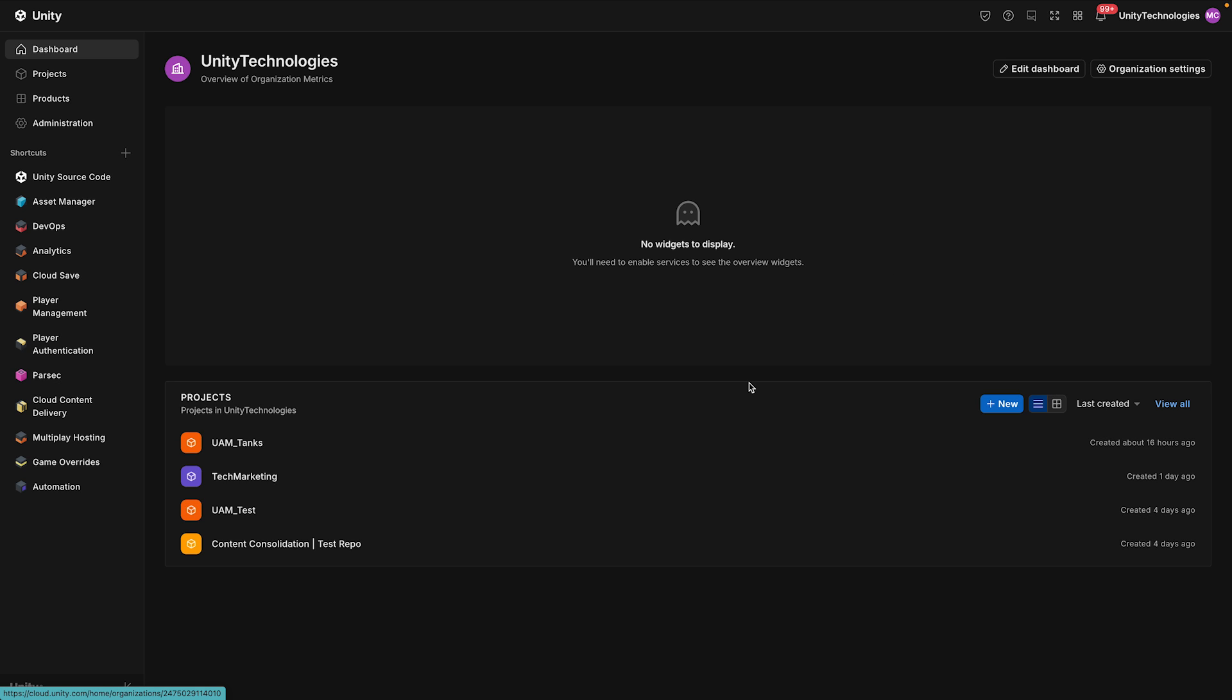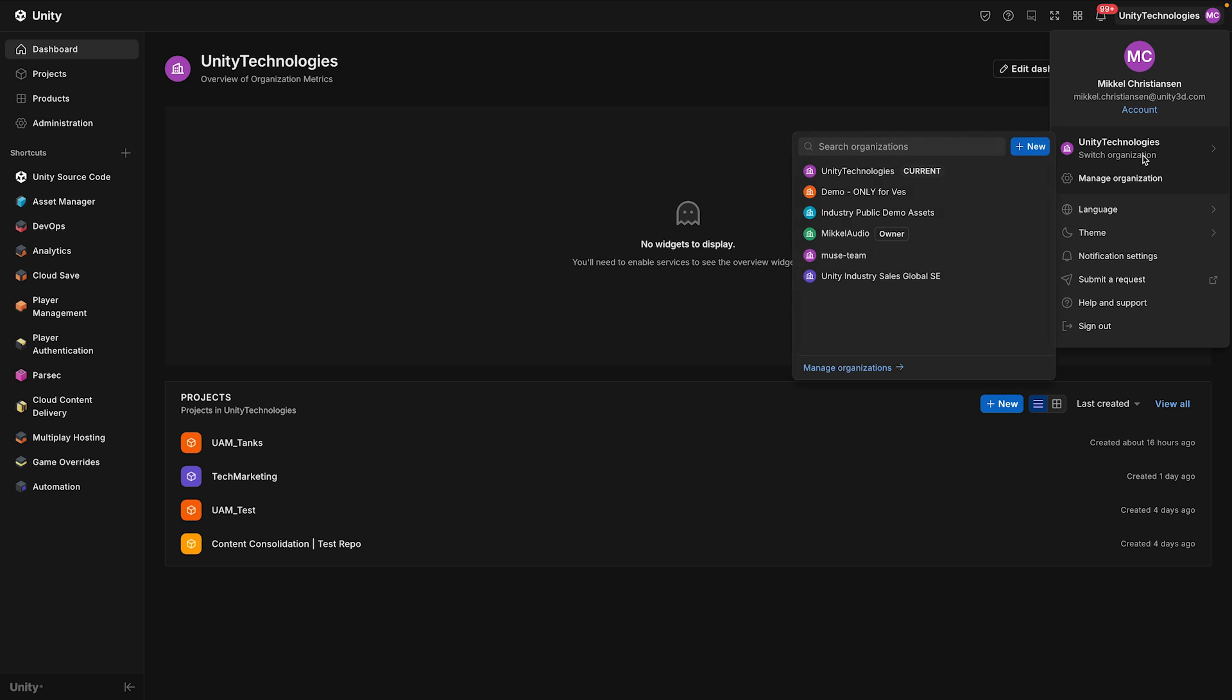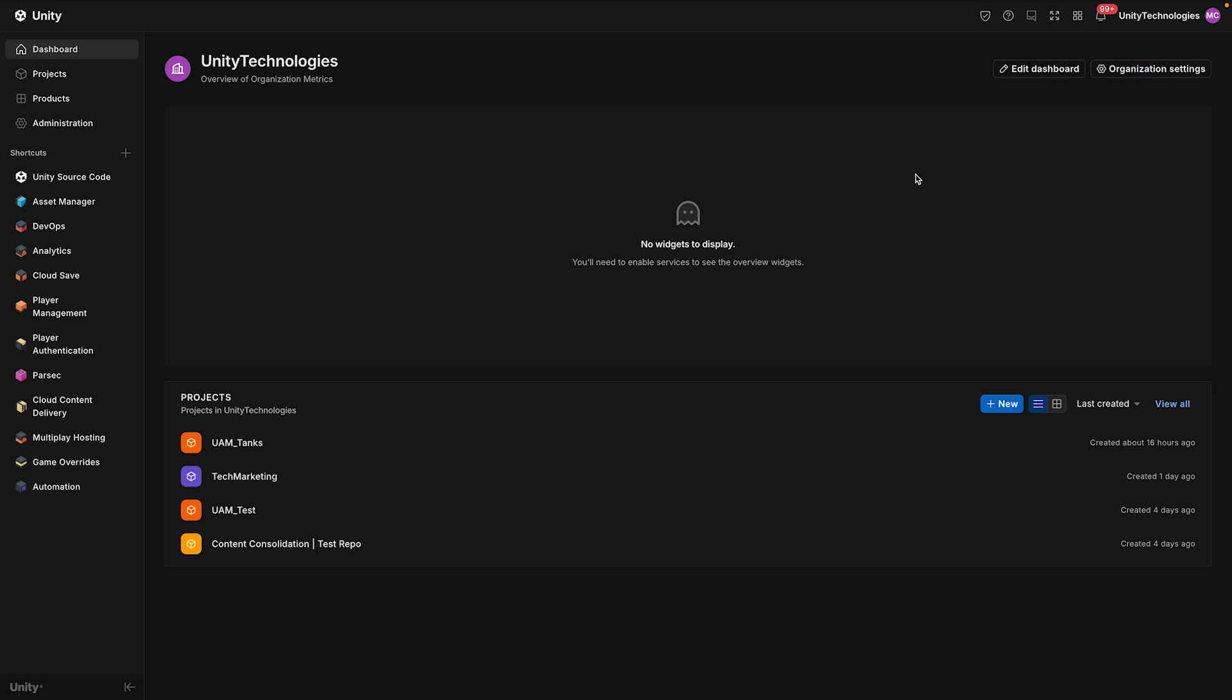First, make sure you've selected the correct organization from the drop-down in the top corner. In the Unity dashboard, go to Administration and select Members.